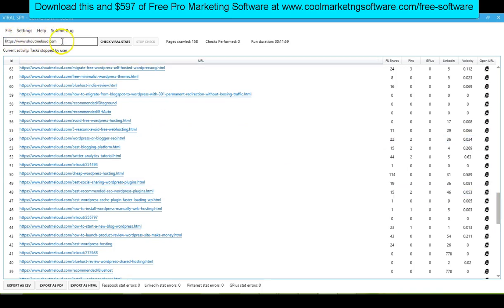All you do is type in, or copy and paste, the URL of the blog or website that you want to analyze. I typed in ShoutMeLoud because I really think he has an incredible blog — it's unbelievably popular. He does just a fantastic job. This guy's doing better than me, so I want to see what he's doing. Learn from people who are doing better than you — just be humble and learn. I typed in the URL here; it's quite easy.